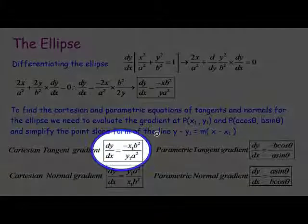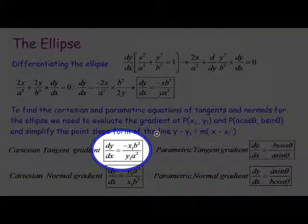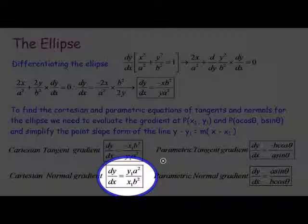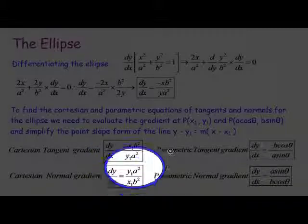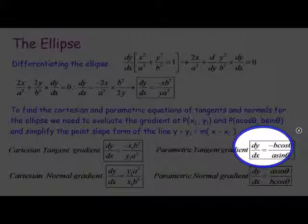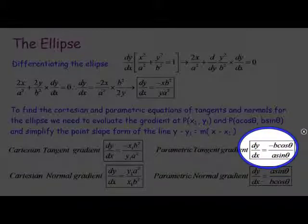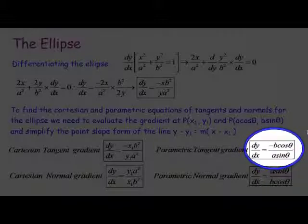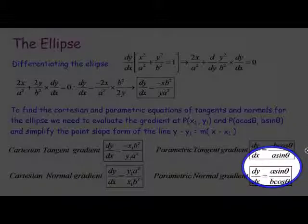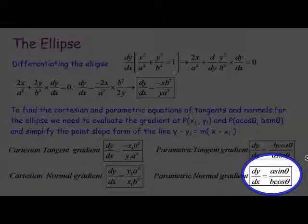The Cartesian gradient is obtained by putting in x₁ and y₁, giving minus x₁ b squared on y₁ a squared. The normal is the negative reciprocal. For the parametric gradient, you substitute a cos theta for x and b sine theta for y, giving minus b cos theta on a sine theta. The normal's gradient is again the negative reciprocal.